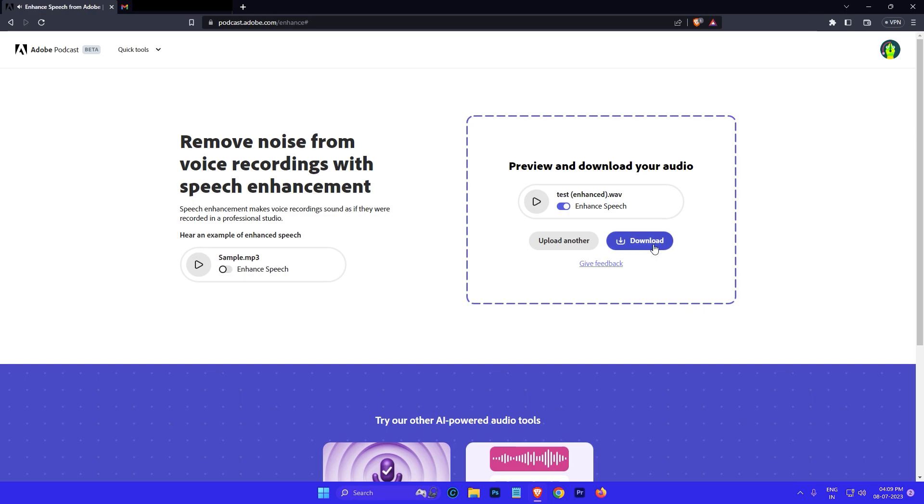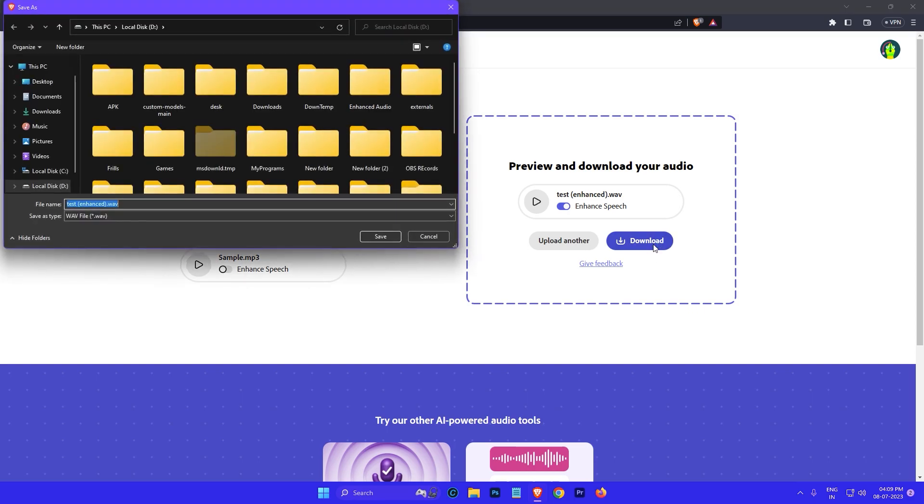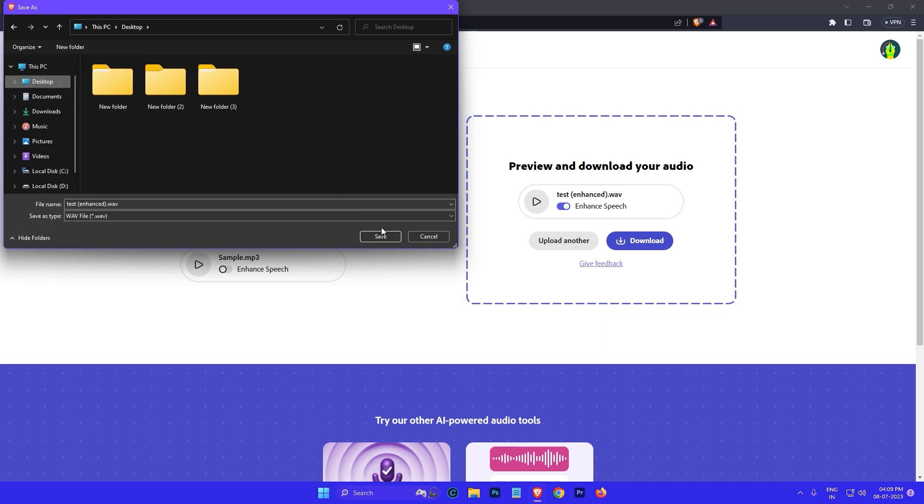If you want to download the enhanced audio click on the download button and then select the place where you want to save the file and then click on save button.